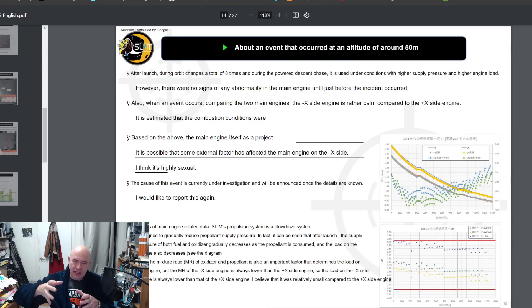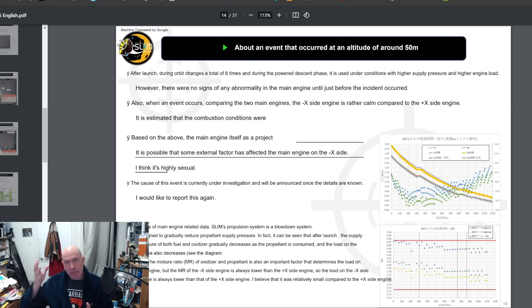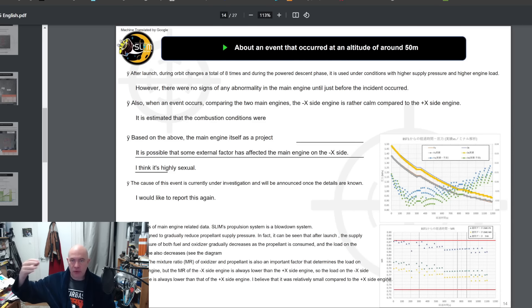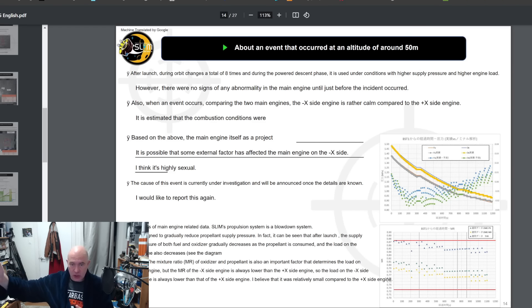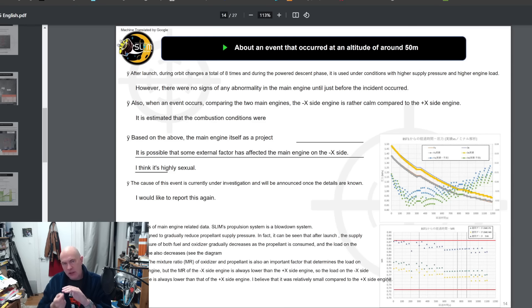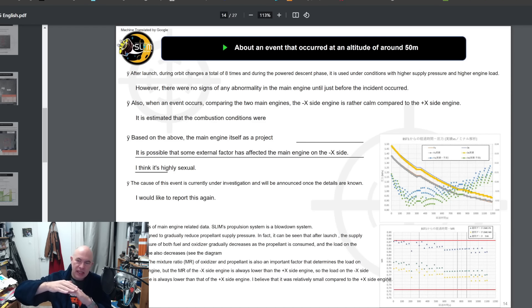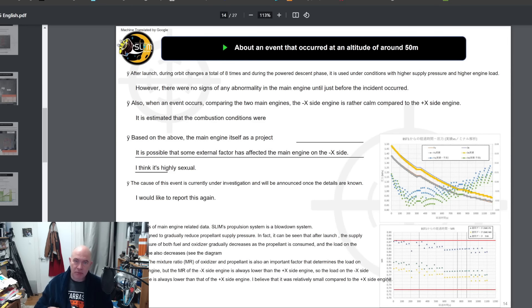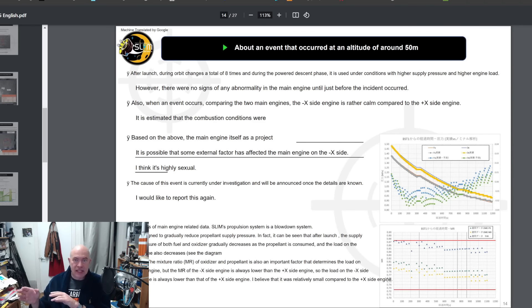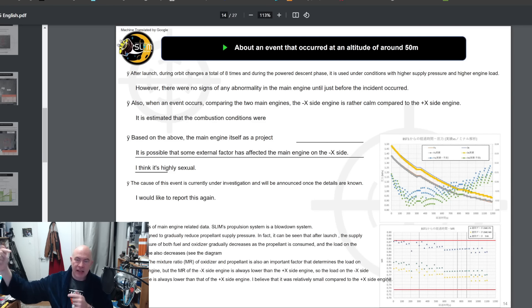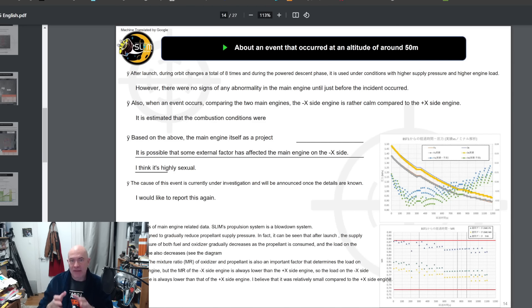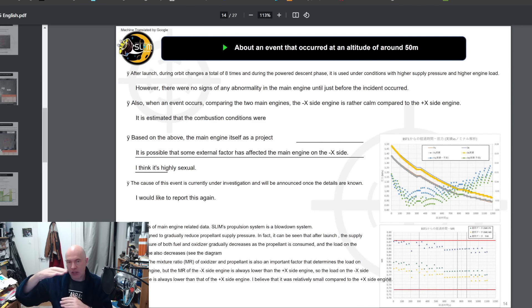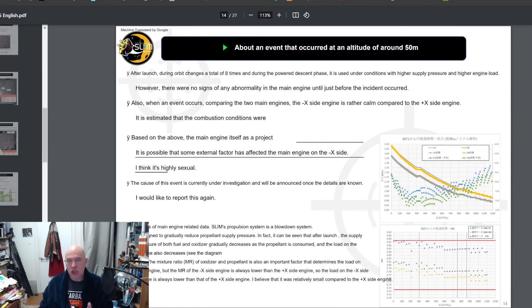One of the important factors they mention is that the propulsion system on SLIM is a pressure-fed blow-down system, which means they have big propellant tanks and just before they pressurize the system they put in high pressure gas into the space above the fuel and the oxidizer. As the propellant is drained, that gas expands, so the pressure in the system decreases as they burn propellant, so you actually lose some engine performance.